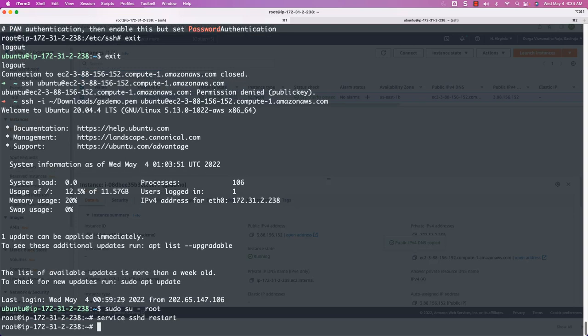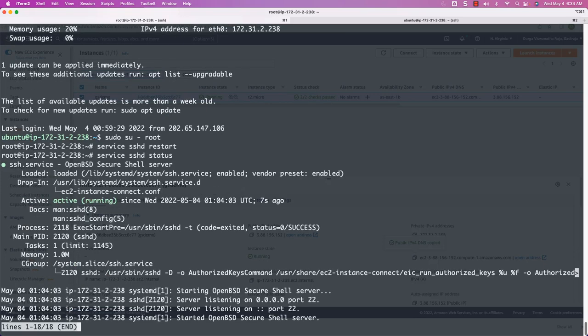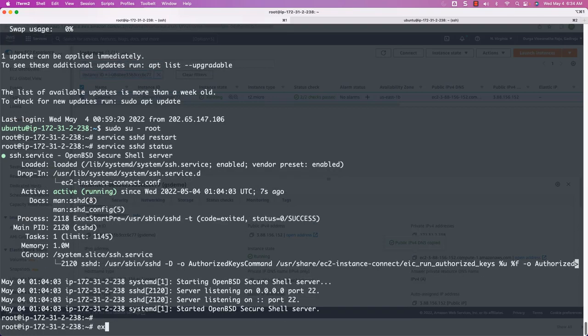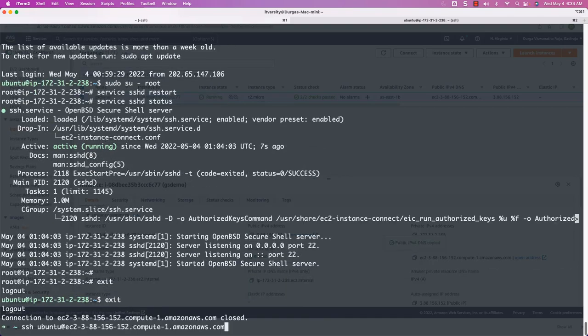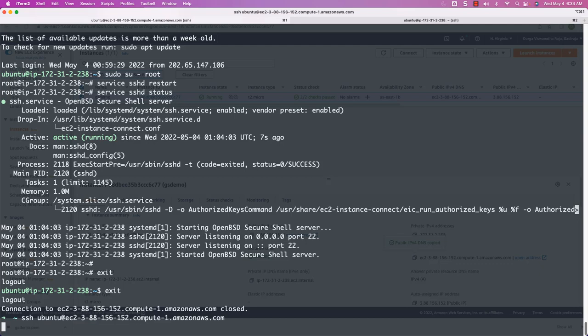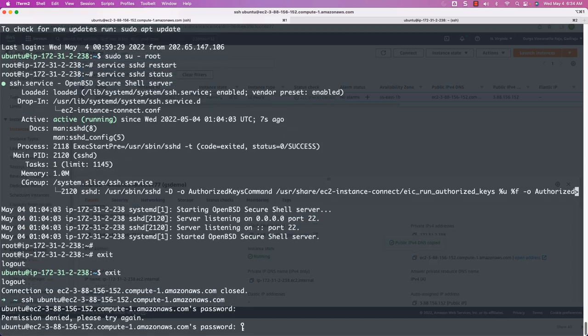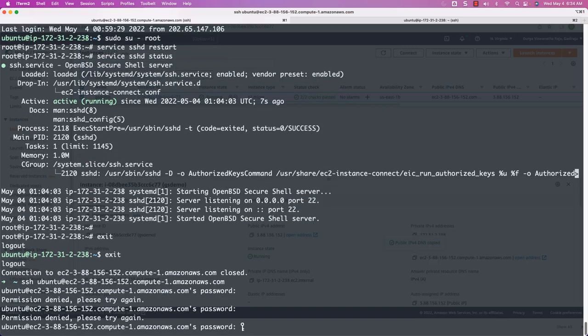Now I can come out — exit then exit. Let me try running the SSH command without a PEM file. It should prompt for the password — and you can see that it is prompting for the password. But we haven't set up any password for this user yet, so we will not be able to login. It will just complain. Now we have to set the password for this user.